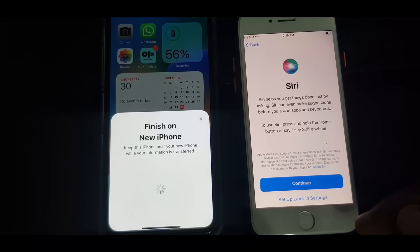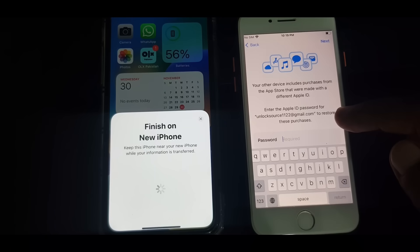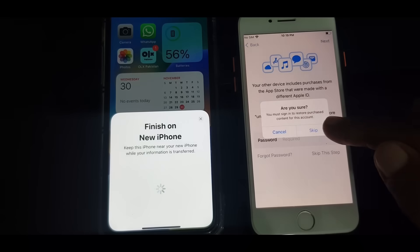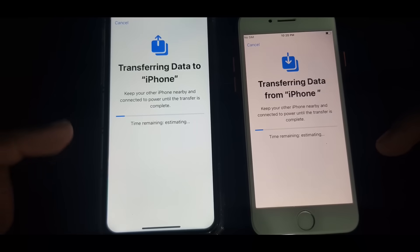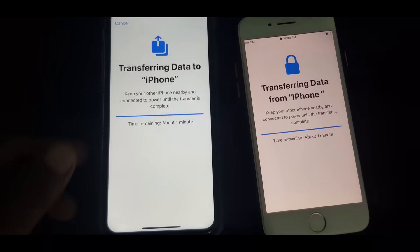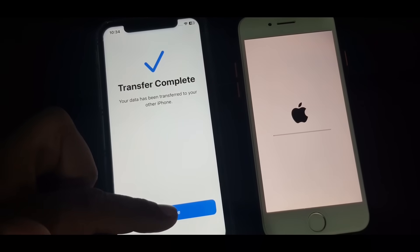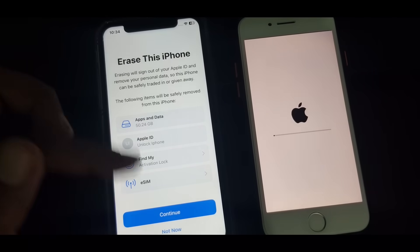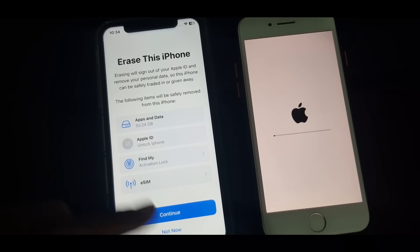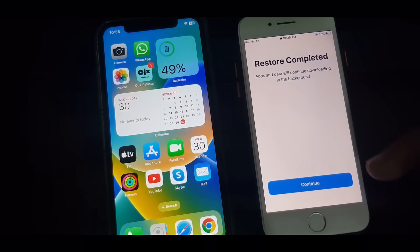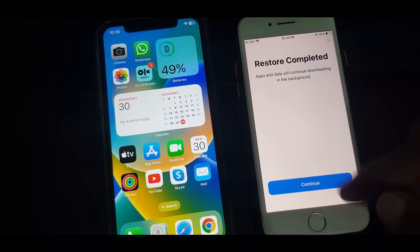If you want to set up Siri you can continue, but I don't want to. You can skip this step. As you can see, data is transferring to the new iPhone — it will take some time. It's asking to erase — I don't want to erase because I'm not selling this iPhone. As you can see, the phone is ready and it has been completed, so tap on Continue.